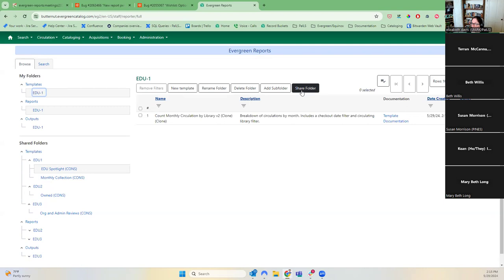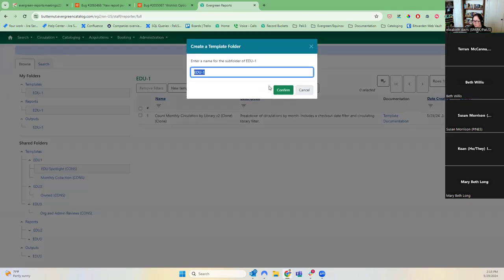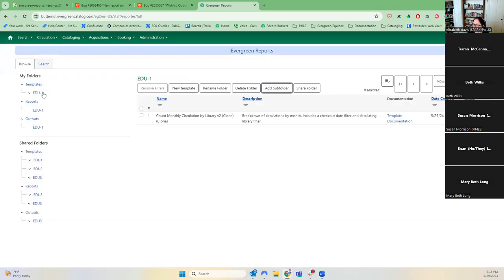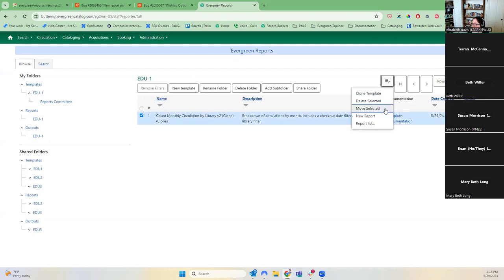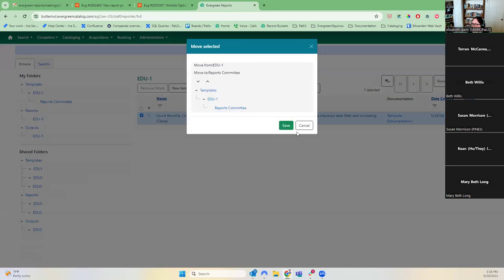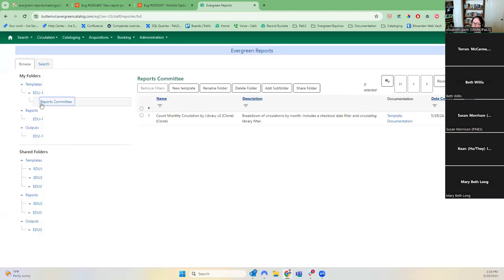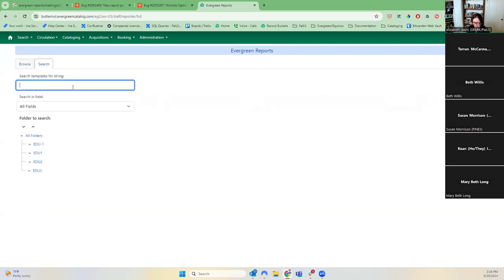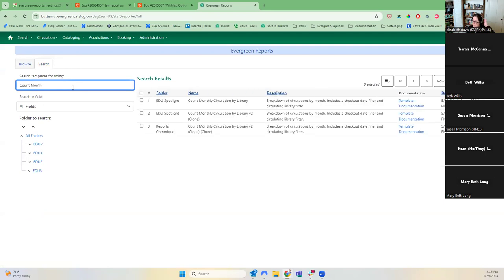I'm taking you off script a bit — I'm excited about having time to look at this. After cloning and moving it to a subfolder, if you search for that template name, let's see what the folder column says. It only shows the subfolder name — it doesn't show the full hierarchy. I would expect it to show the hierarchy. Can we put that in as a bug, or a wish list at least?